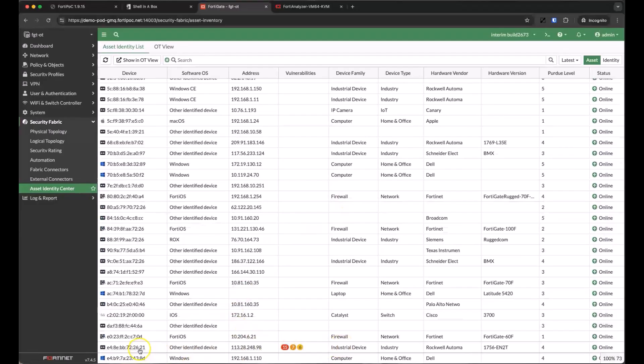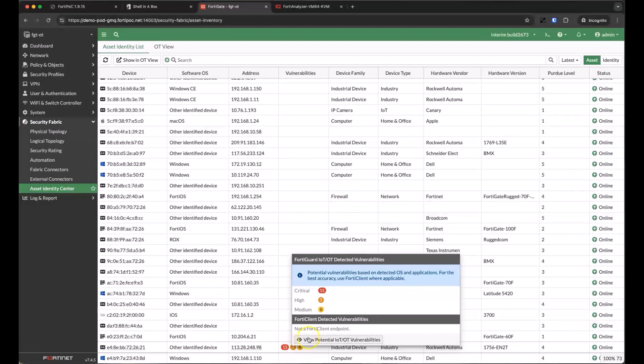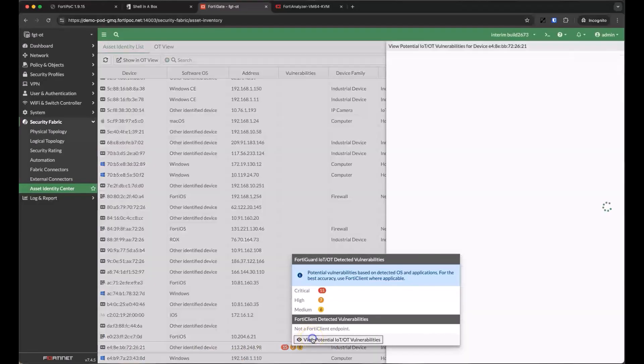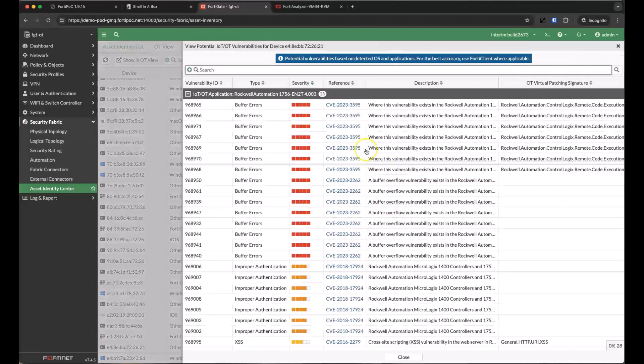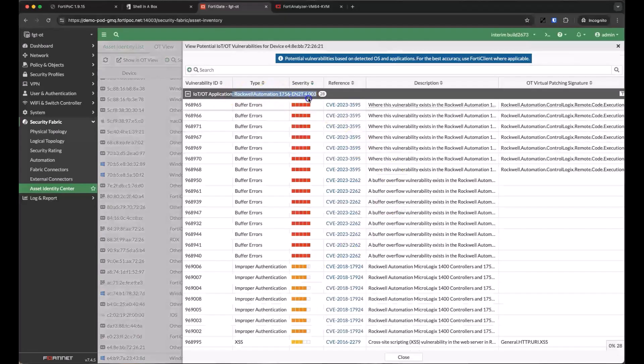We're getting all of this information from the detection tools the CPS has at its disposal with continuous updates from FortiGuard Labs on the latest vulnerabilities discovered in the wild.